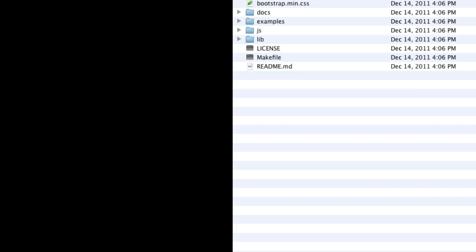So here we have our bootstrap files. We've just opened it up from the zipped folder and just custom named the enclosing folder, and now we need to check out what we've got.